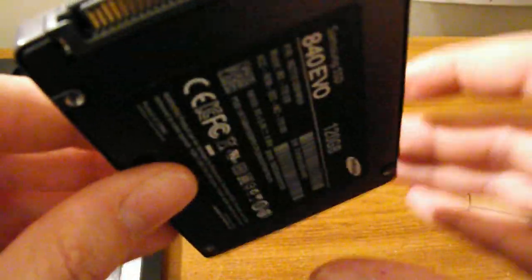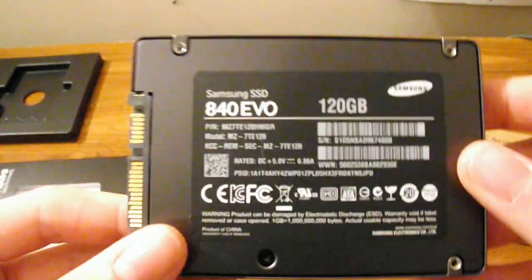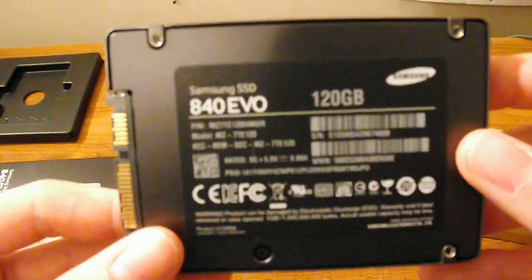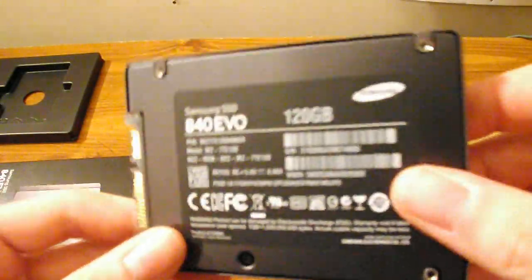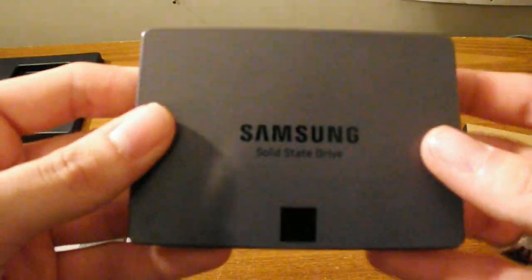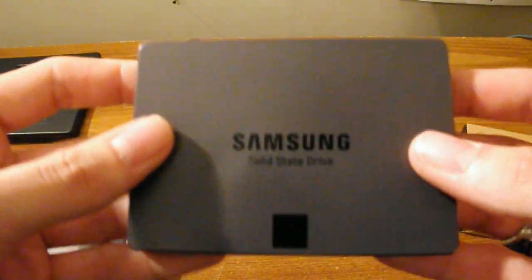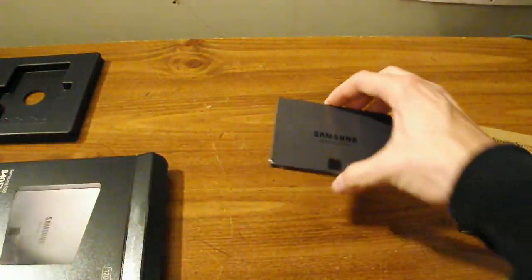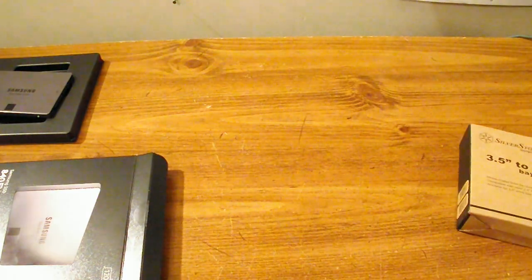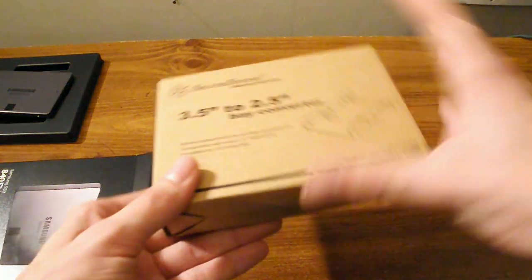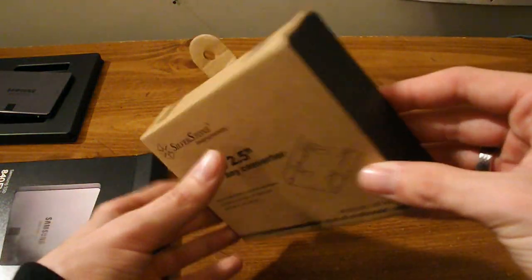This thing is really light, so we'll set that aside and I'll go ahead and unbox the converter now.